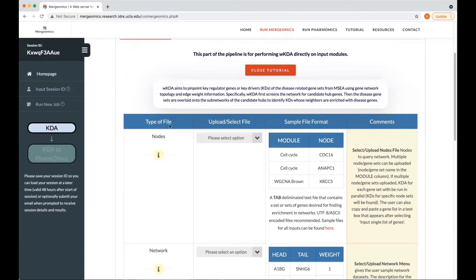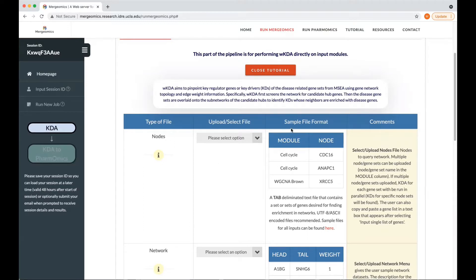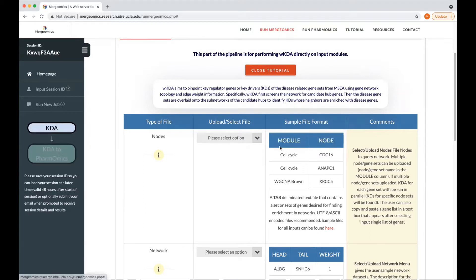The first file that you can upload or select is your notes file. If you are going to upload your own notes file, you must ensure to follow the sample file format where you will have two columns with the headers module and node, which must be capitalized.